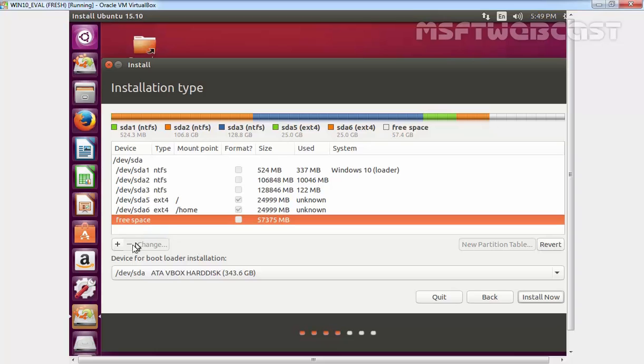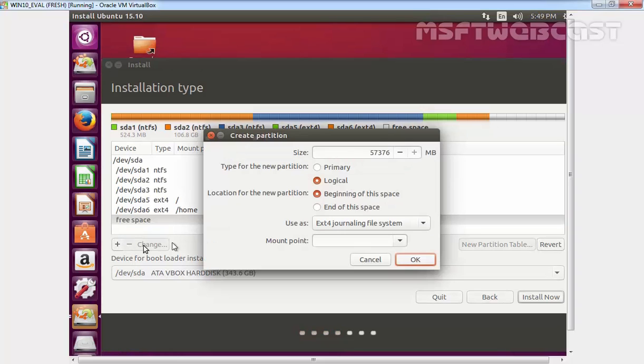The next partition which we are going to create is swap. Swap is the partition that is used as RAM. In case your RAM is full, the system will use swap as RAM. Swap is also used when a user has hibernated the system. The hibernated system is saved in the swap. Swap size should be double the size of RAM, but if your RAM is 8GB or more, then keep the swap to 8GB. It should be enough.